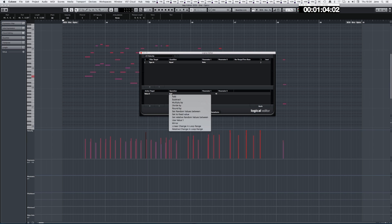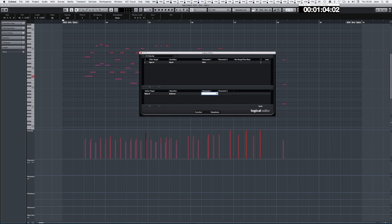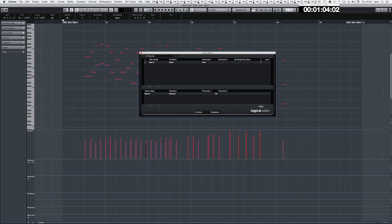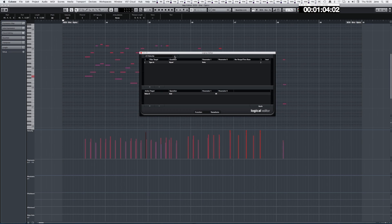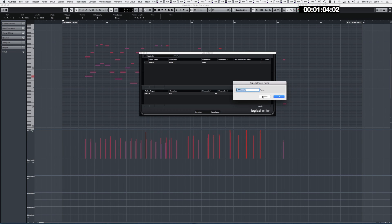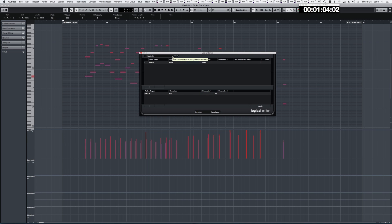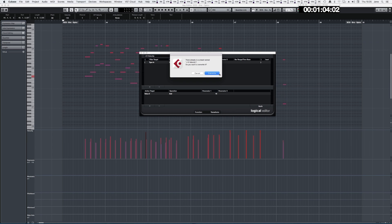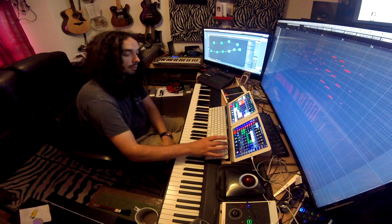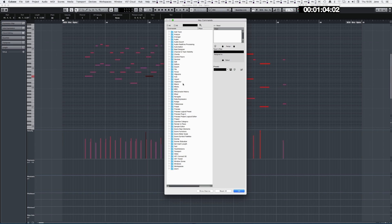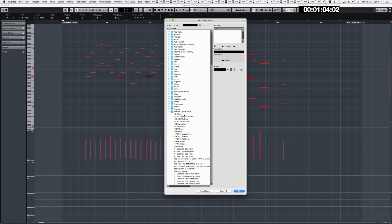To subtract by 10, just change Add to Subtract and apply. You can change the amount to 25 as well. Once you create an MLE command, click Save. I've named mine 'Plus 10 Velocity'. To find it again, go to the Key Commands section of Cubase, under Process Logical Preset — that's where they're stored.